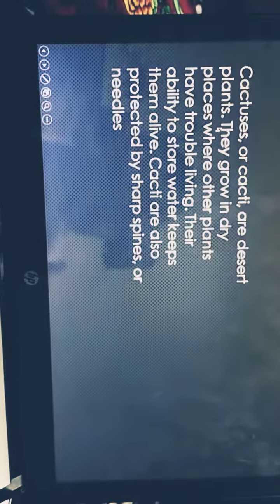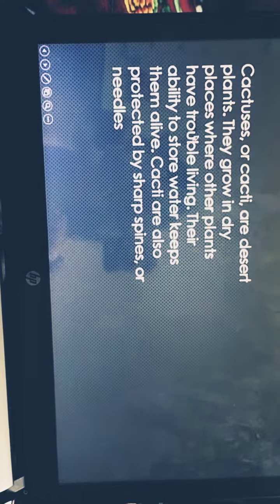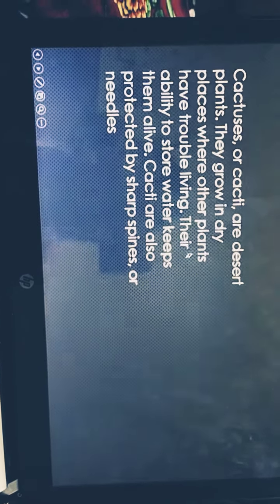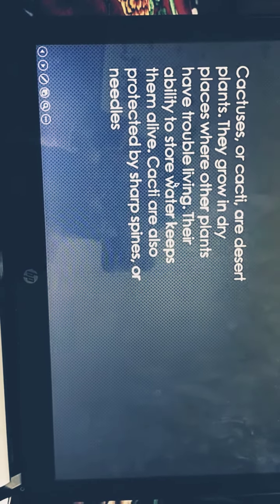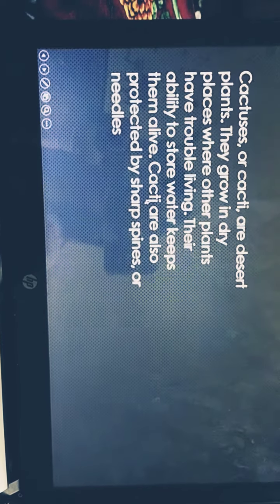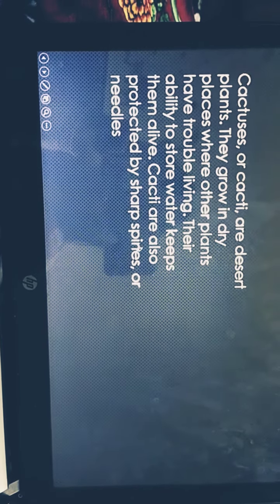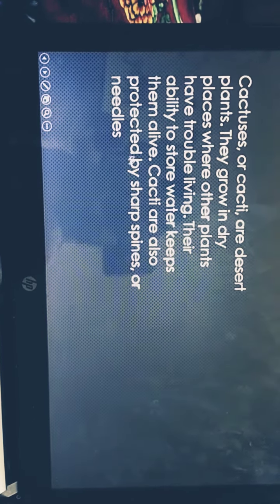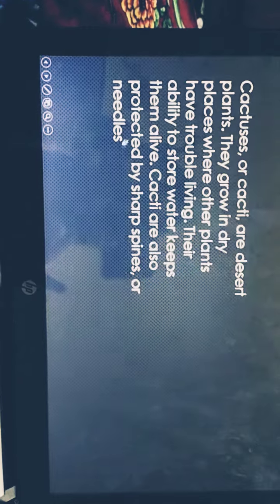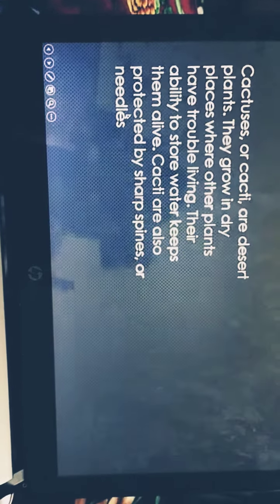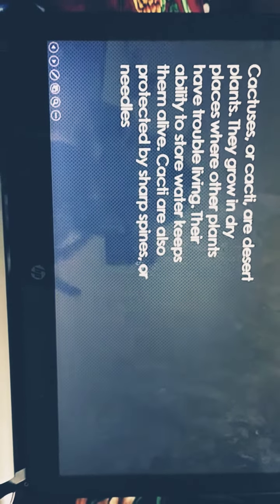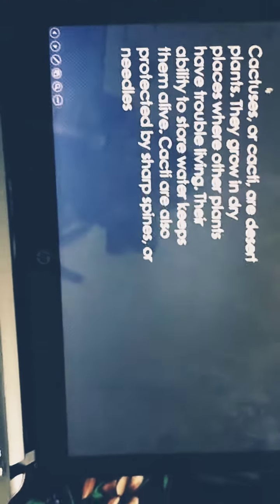Plants — they grow in desert places where other plants have trouble living. Their ability to store water keeps them alive, but cacti are also protected by sharp spines or needles. You can see my cursor — right, so this is the cactus plant I showed you in the picture before.